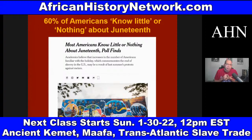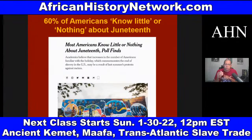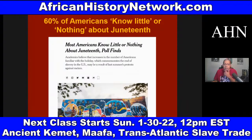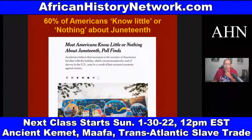A March 2, 2021 article — 'Mock Slave Auctions, Racist Lessons: How U.S. History Class Often Traumatizes and Dehumanizes Black Students' — and another on Republican state lawmakers wanting to punish schools that teach the 1619 Project show the attack on teaching accurate history. A June 2021 New York Times article found that 60% of Americans know little or nothing about Juneteenth. The Emancipation Proclamation did not free enslaved Africans — it was the 13th Amendment, ratified December 6, 1865.